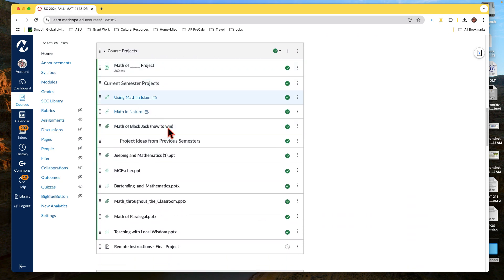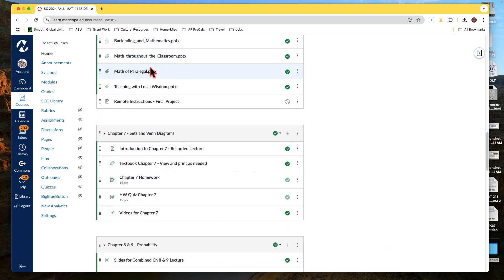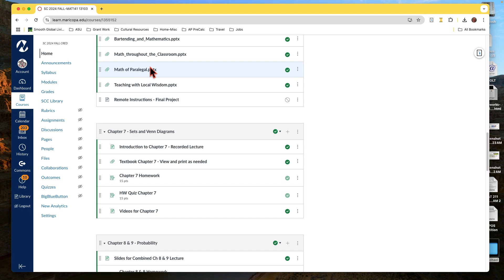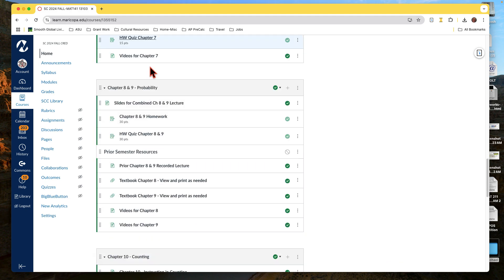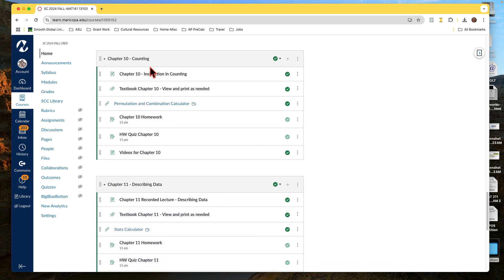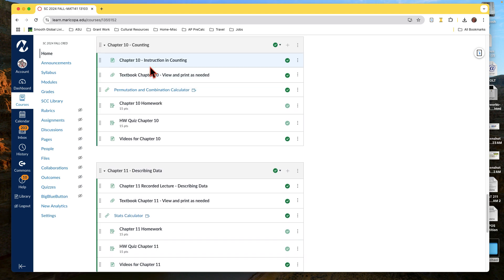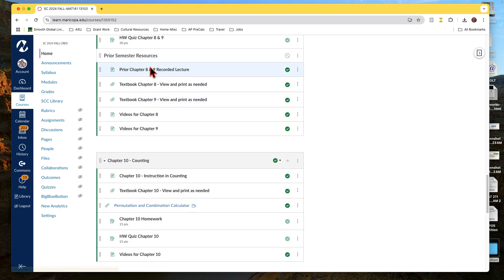If you want more information about the course projects, they're completely optional — worth 260 points, which I may make 300. It's alternative credit, not extra credit. It could replace an exam, but we'd still like you to take the final, because if you've done the other work you'll be well prepared.